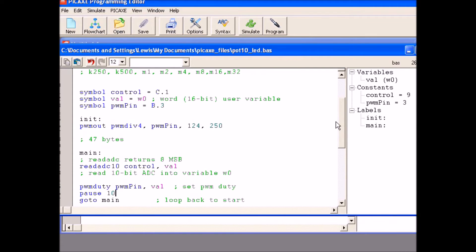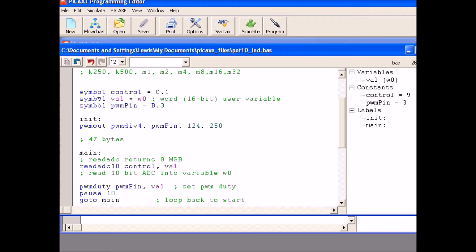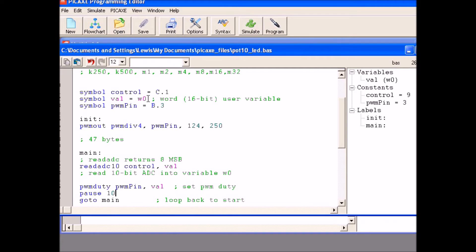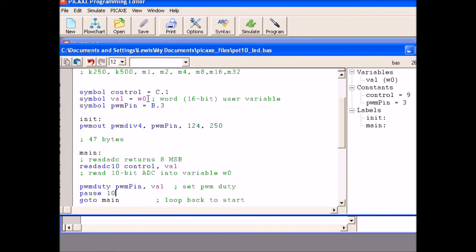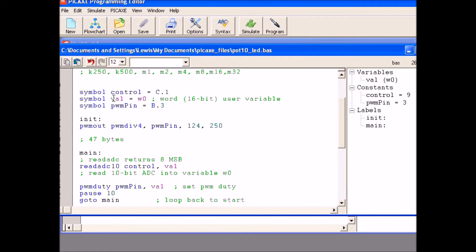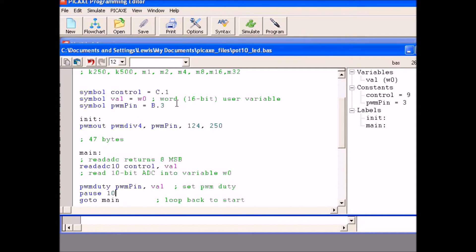As you saw from the schematic, the potentiometer or control is connected to C.1. I chose a word variable or 16-bit variable W0. Word variables, I think there is W0 through W13. These are 16-bit variables. Or you have a choice of 27 or 20, I think 27 single byte variables. I designate it and this is a symbol, control will be C.1, symbol value or VAU is W0 and pulse width modulation pin. In this case is B.3 that you saw on the schematic.